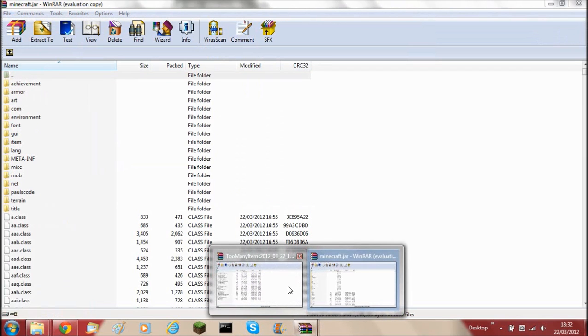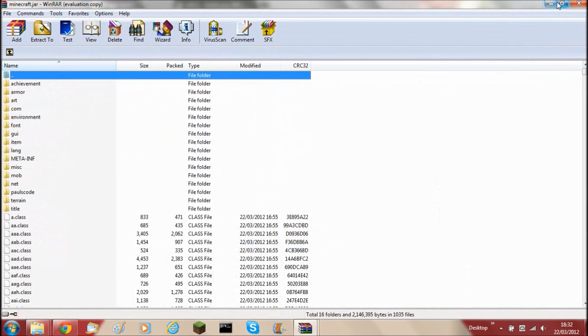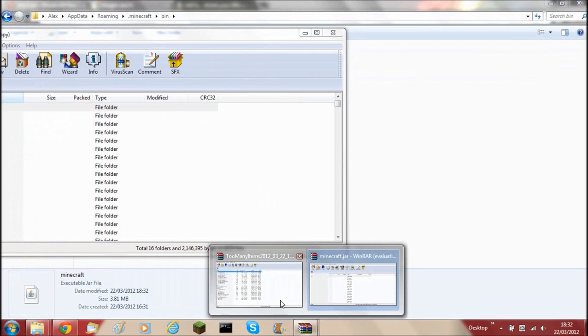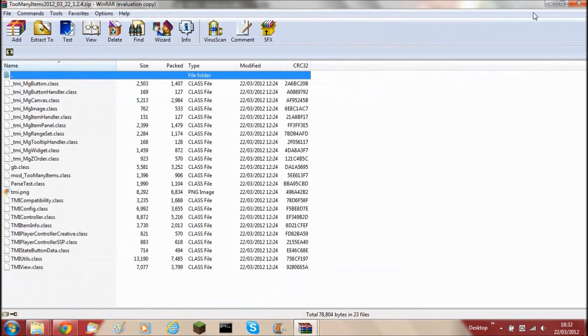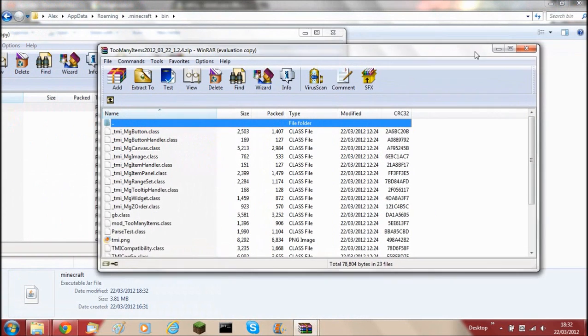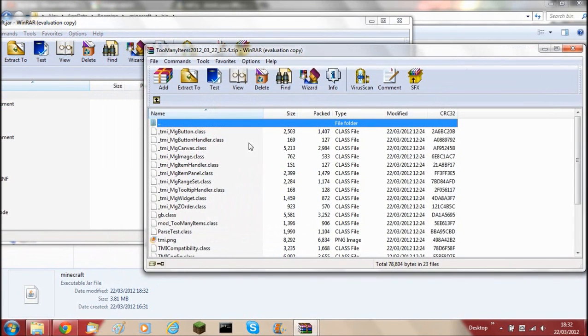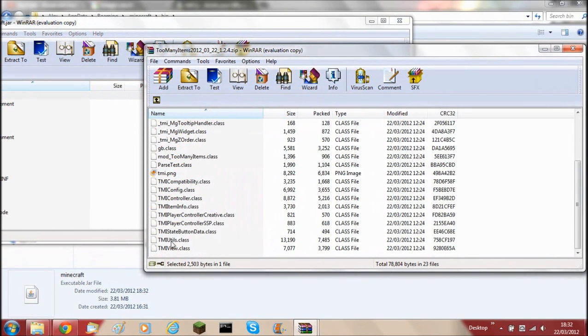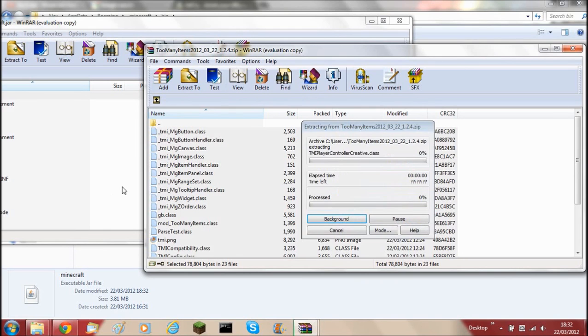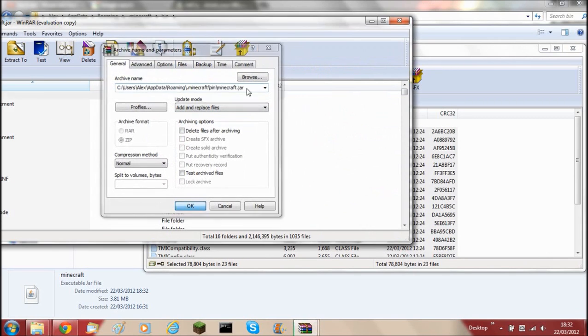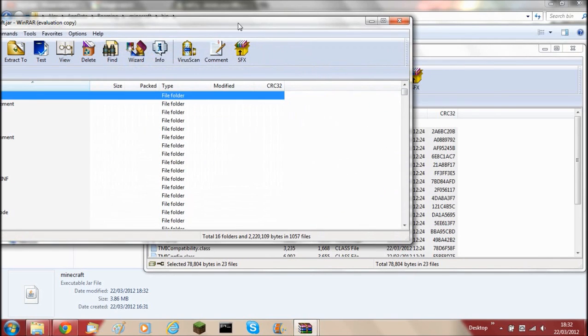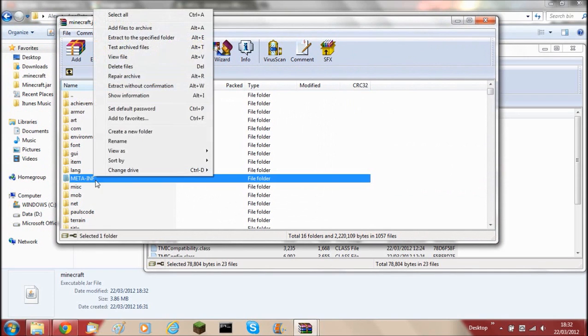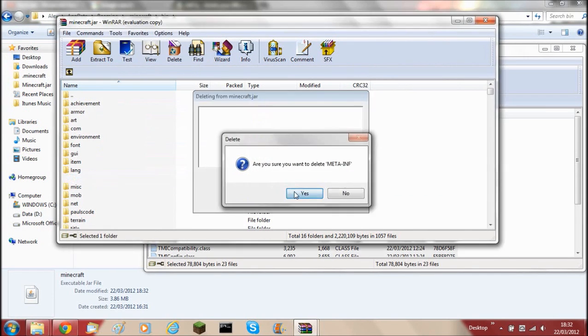I'll just make them a bit smaller so it can be seen. Then what you'll need to do is drag everything from the Too Many Items that you downloaded into the .minecraft or the jar file of Minecraft. Then you'll need to delete the META-INF file. So delete that.